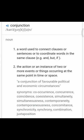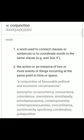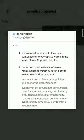यह coordinating conjunction के तौर पर यूज़ होते हैं। Conjunction की four types होती हैं: first है coordinating conjunction, second है subordinating conjunction, third है co-related conjunction, fourth है conjunctive adverb.